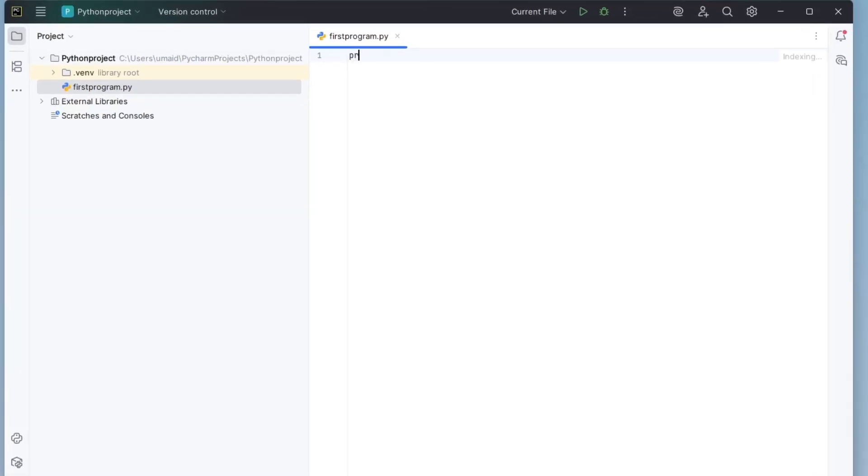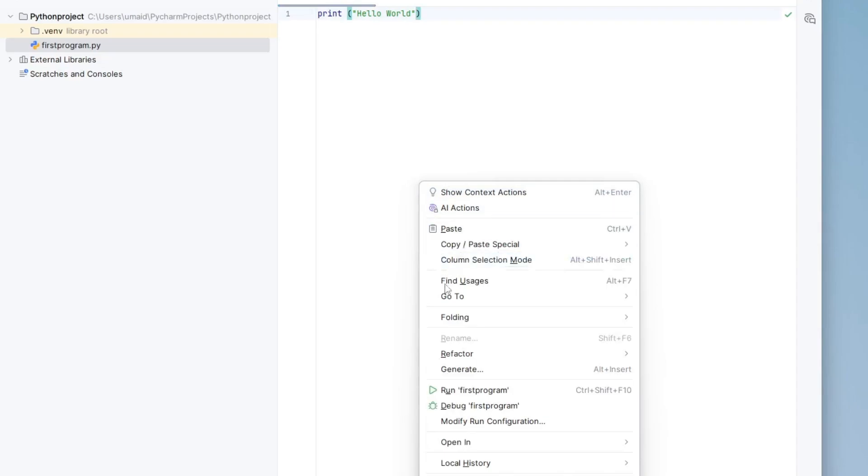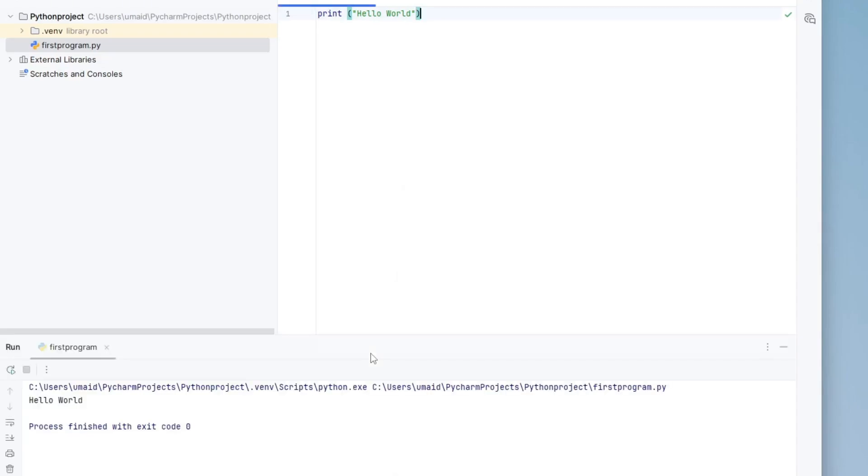Let's write a program to print Hello World. After writing the code, save the file, then right-click anywhere in the editor, and select Run. You should see the output printed at the bottom.